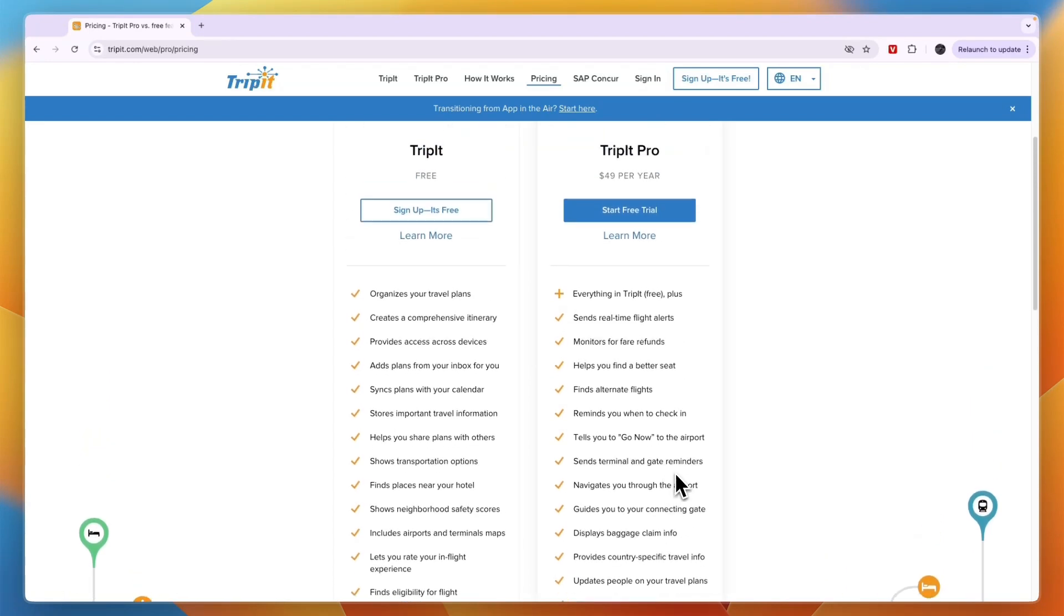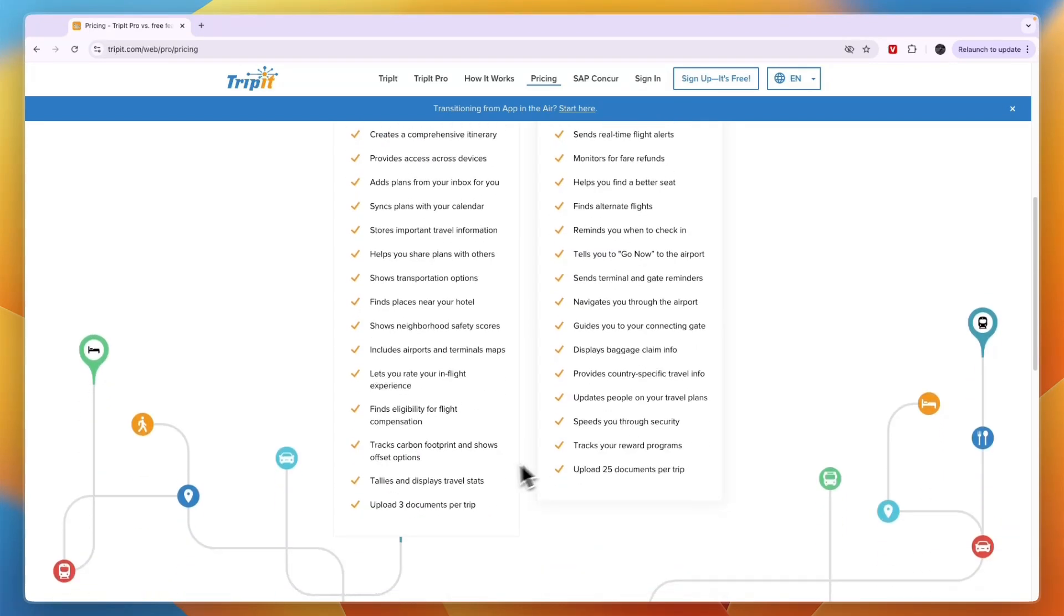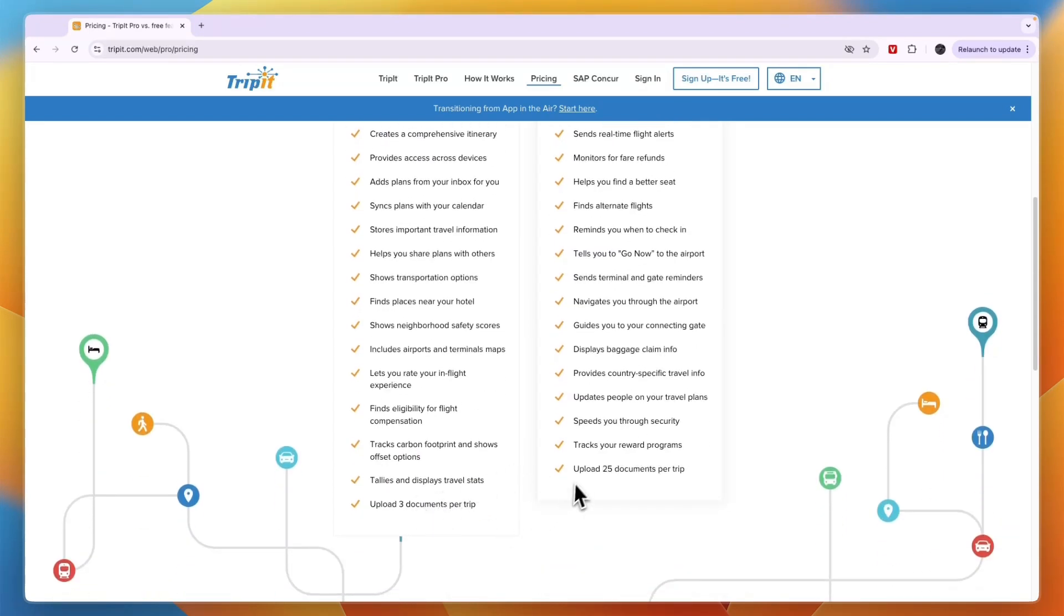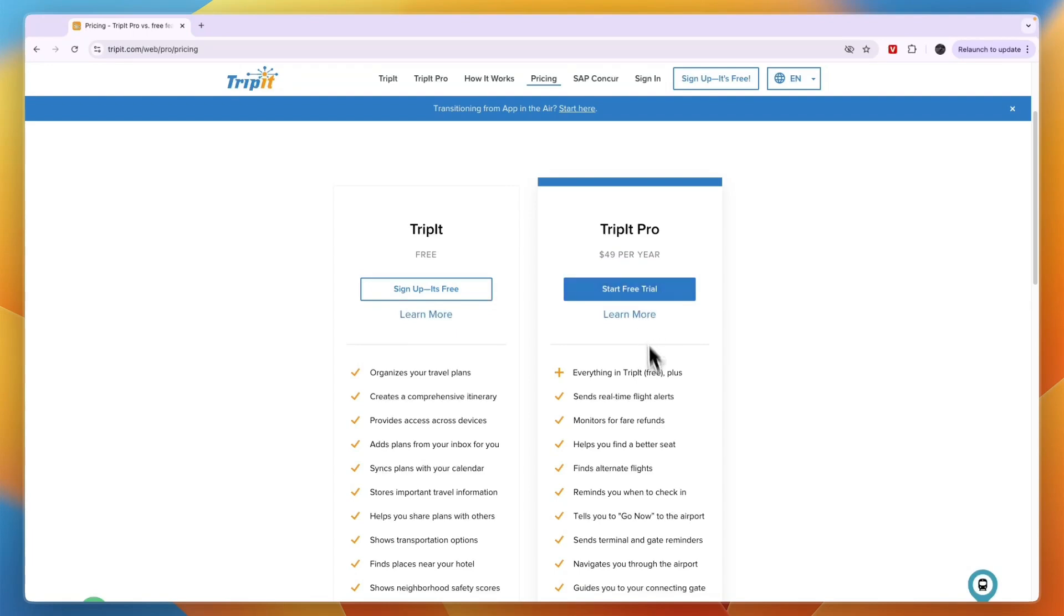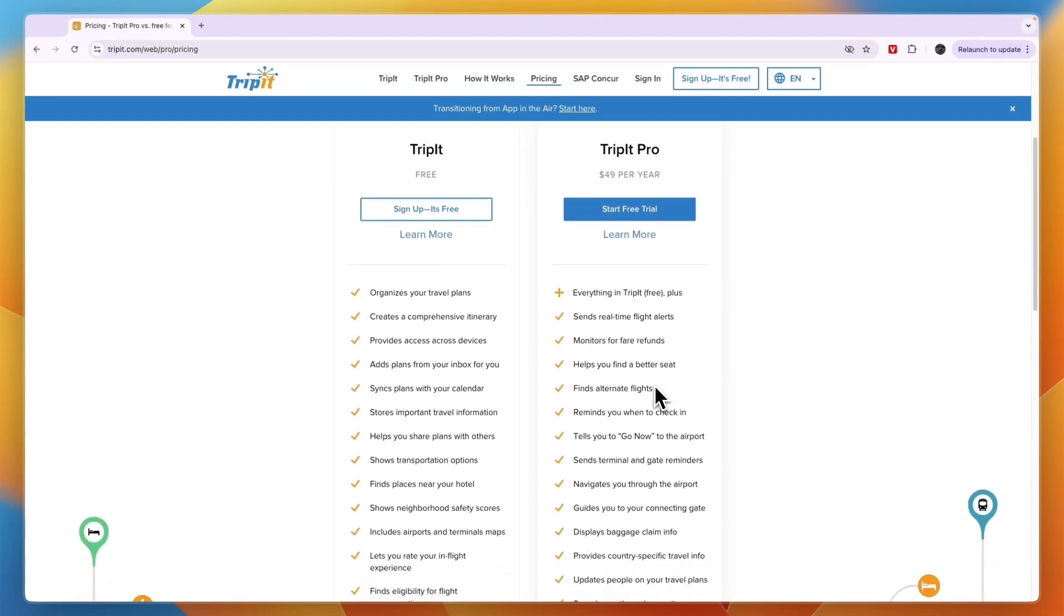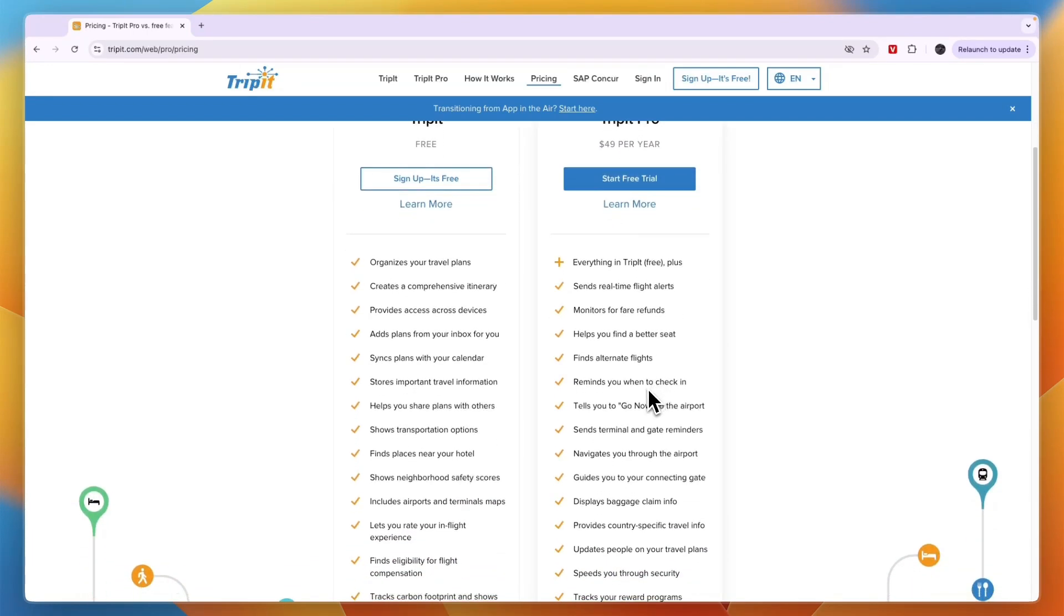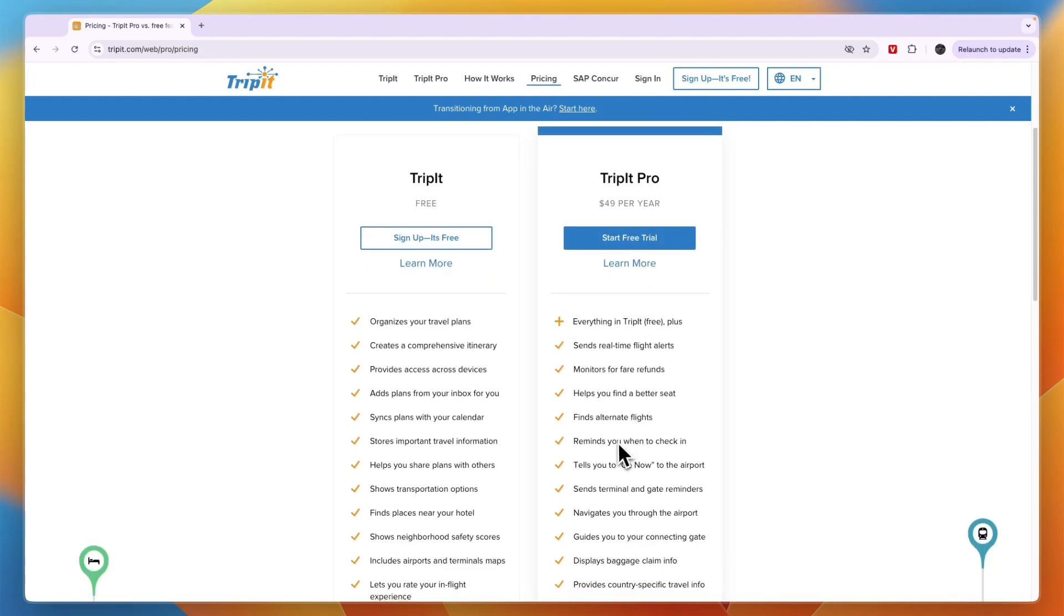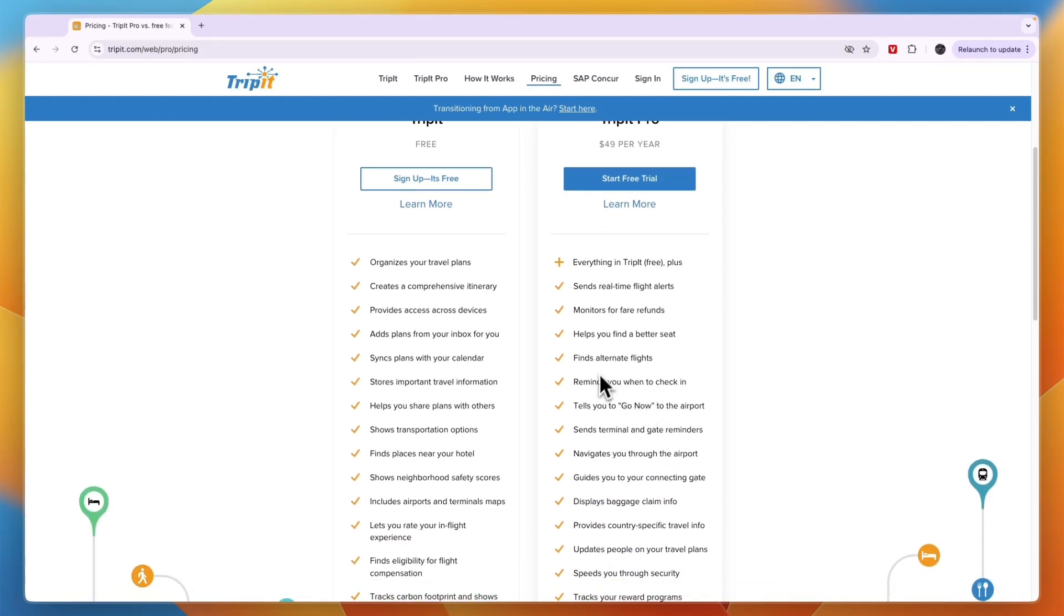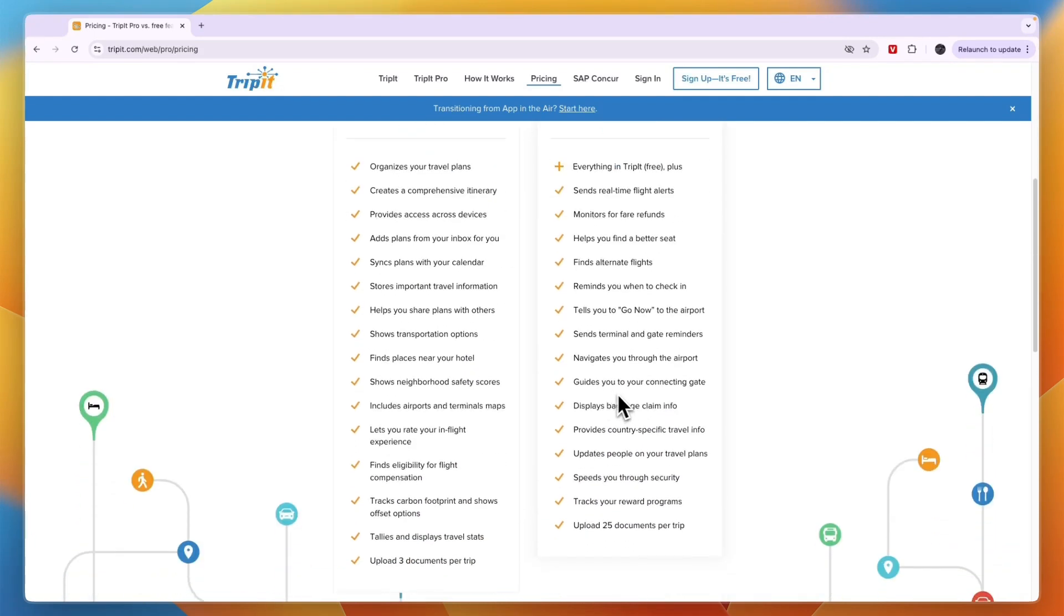If you need more than three documents and want up to 25, then the pro plan could be for you. It's $49 per year, which comes out to just over $4 per month. If you're taking a lot of trips, this could be worth it if you want some of these extra features.